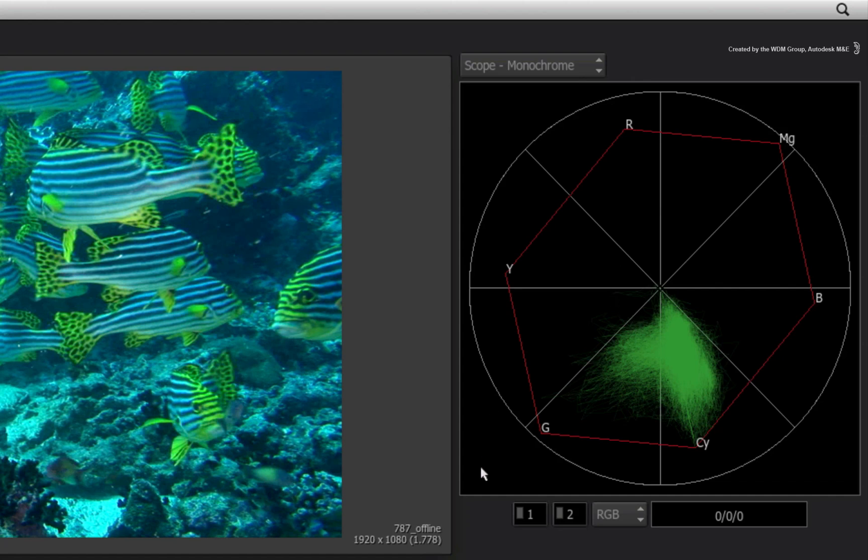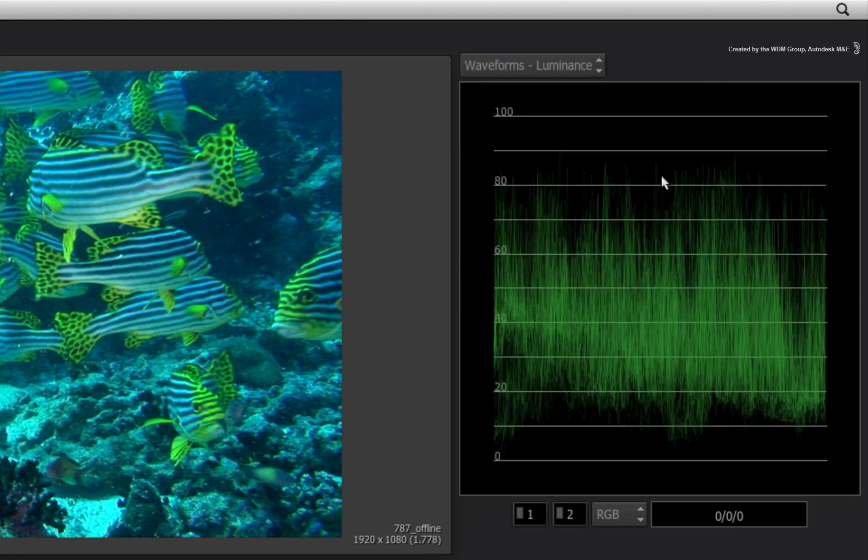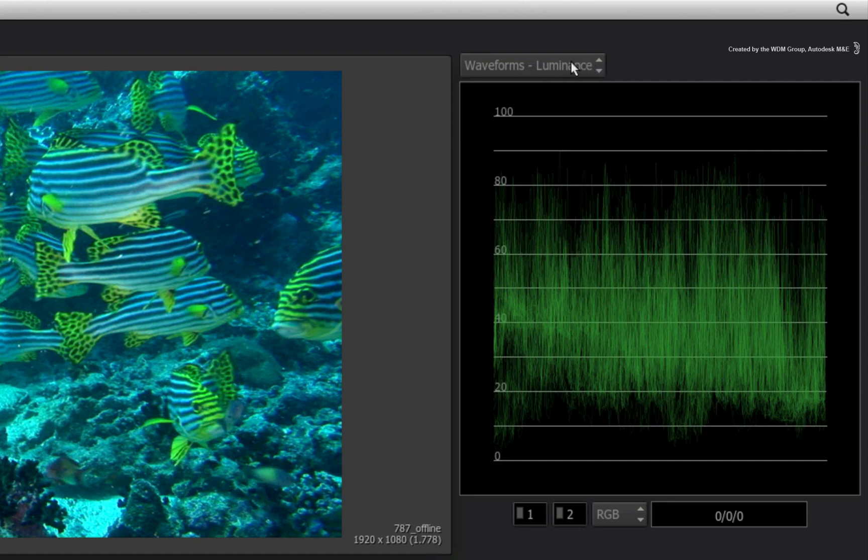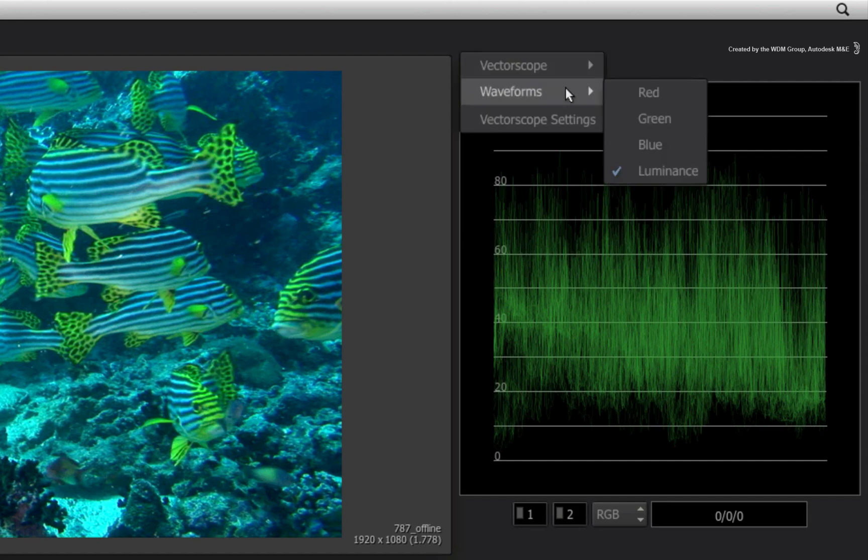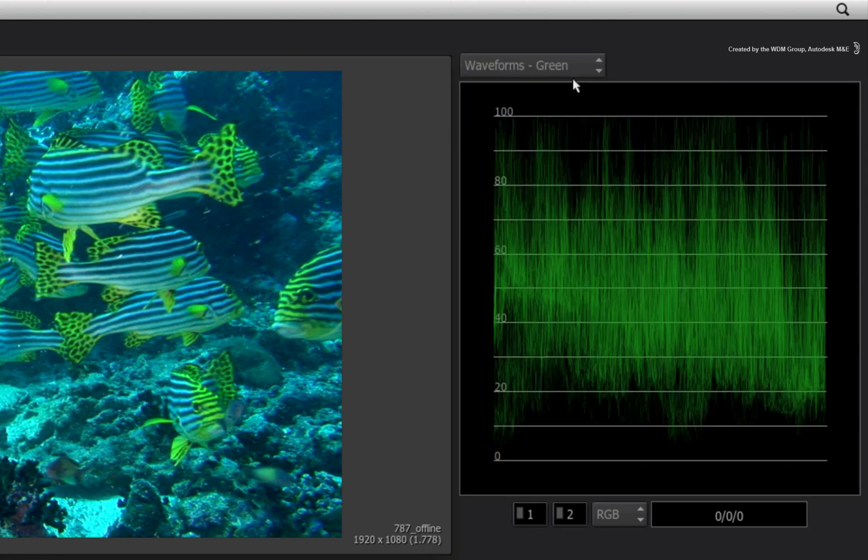Next up is the Waveform Monitor. Here you can judge the brightness of your image in the technical representation. You can see the brightness of all RGB channels together through the luminance option or you can monitor individual red, green and blue channels.